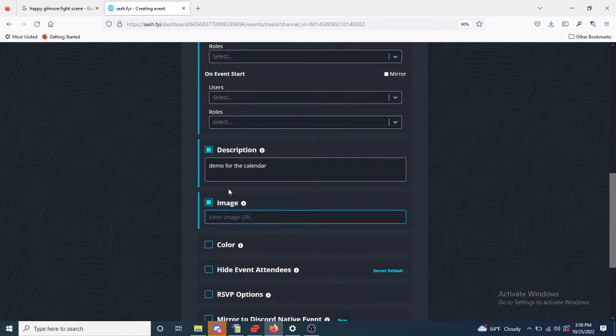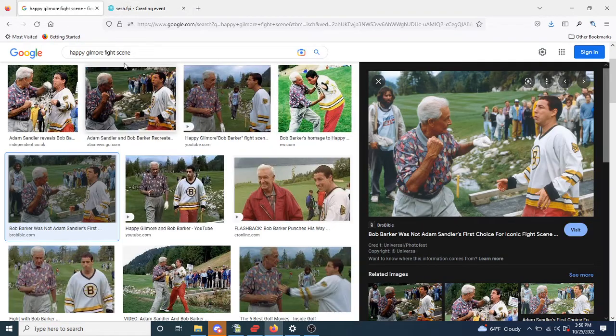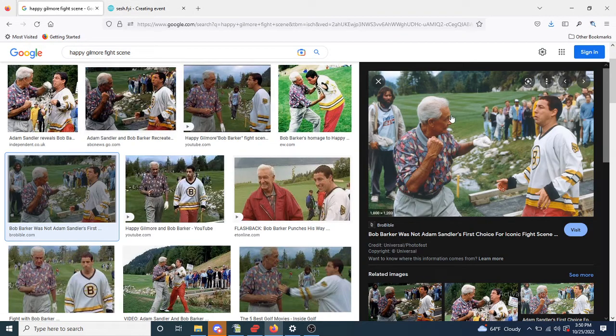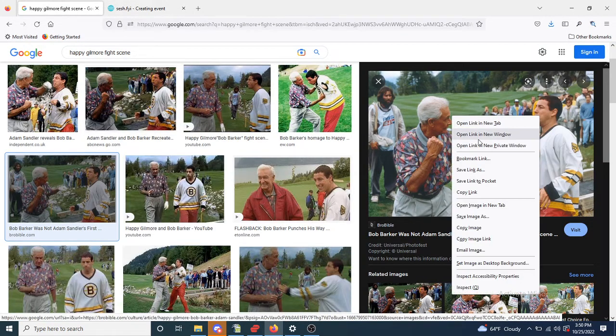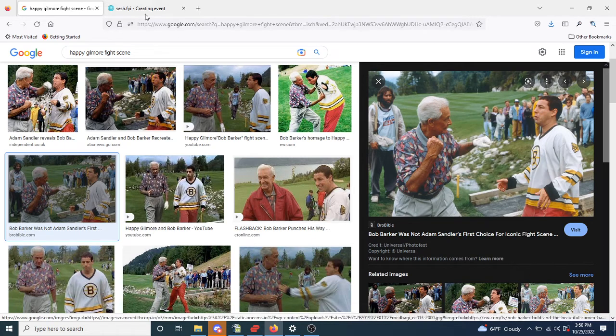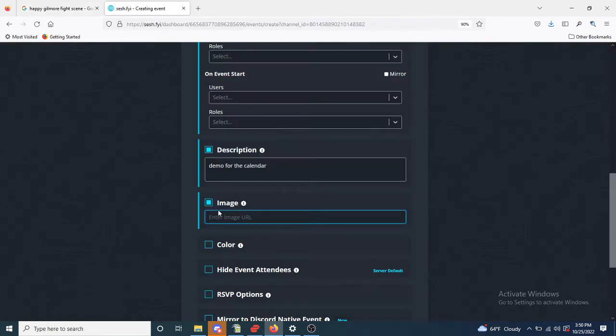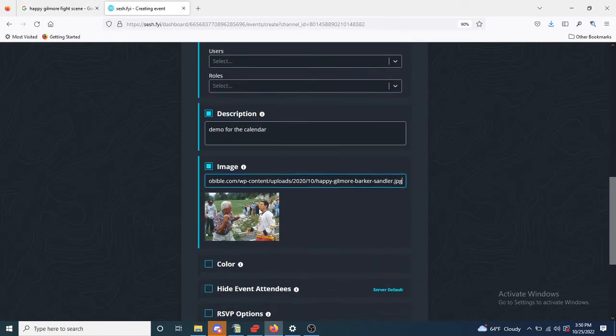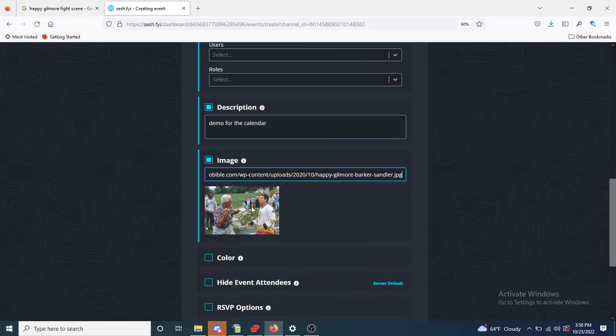And then for the image, if you wanted to put an image in, what you would do is you'd find something on the internet, copy the image link, and then paste it. You'll get a thumbnail.